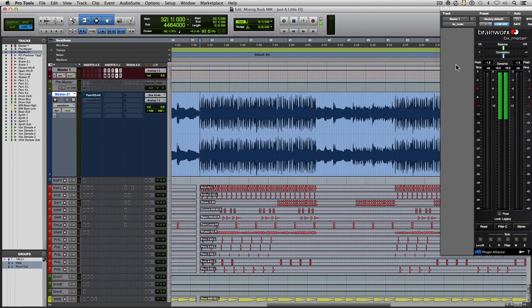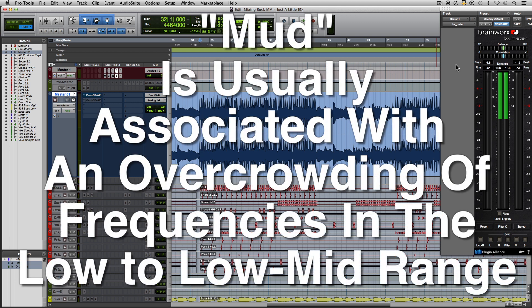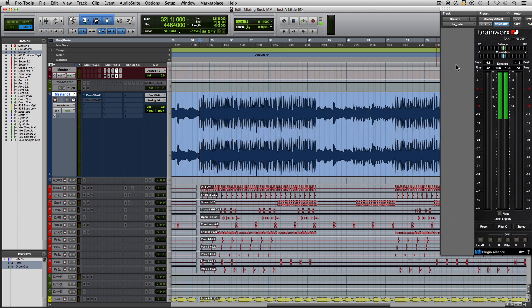You ever have one of those tracks that you get from a producer or you find a beat online and you're trying to work with it but you notice there's just a little too much mud in the low or low mids? That's kind of hard to fix if you don't have the individual stems. Now, there are a few things you can do to help this and today I'm going to show you one of those things.